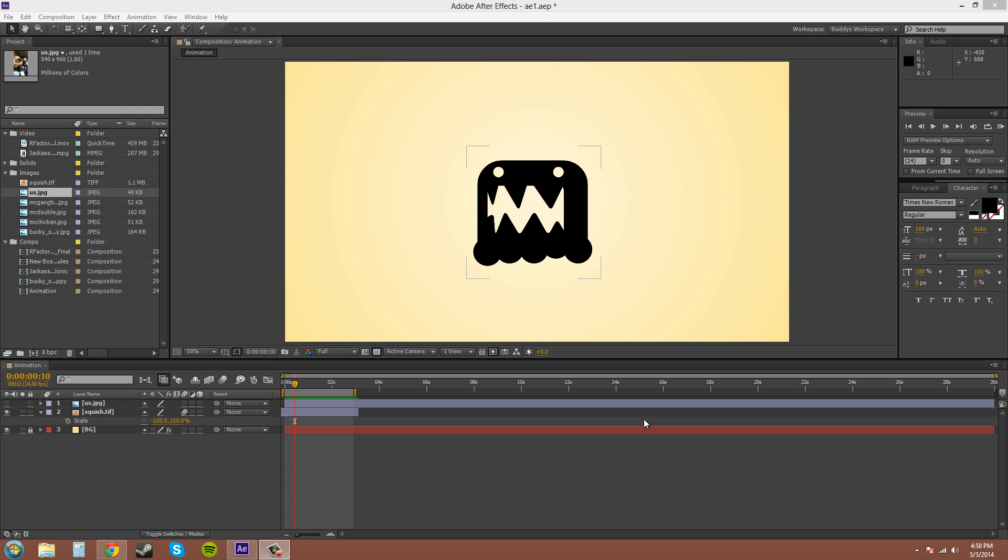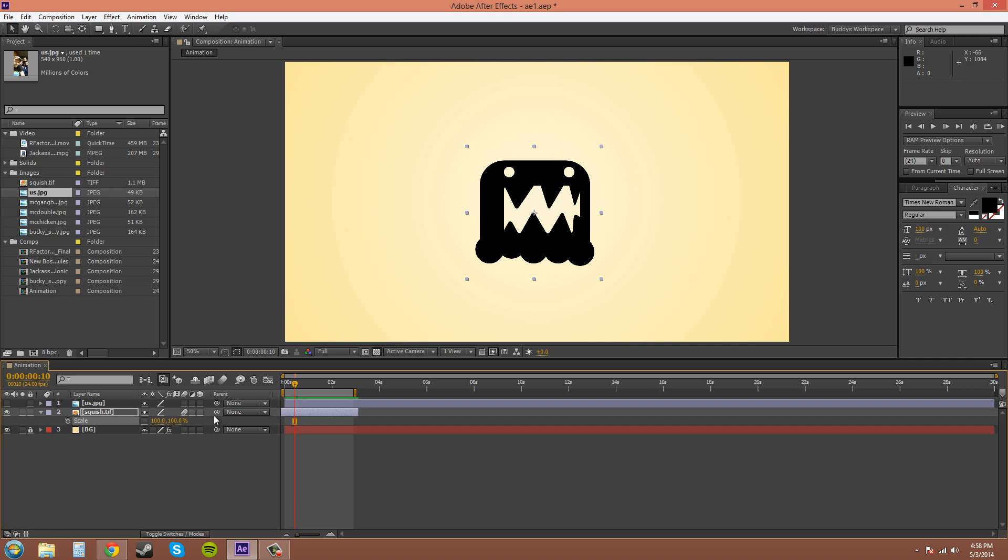Now if you would like to flip that back, you just change that back to regular 100, and then you can see.